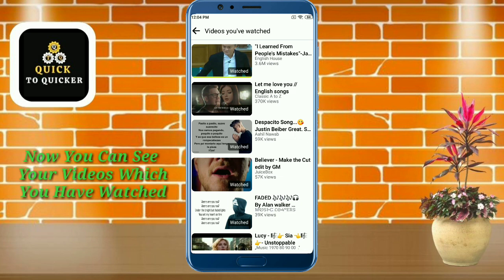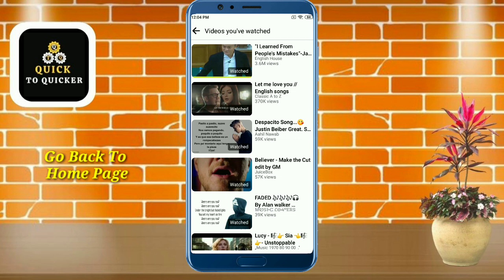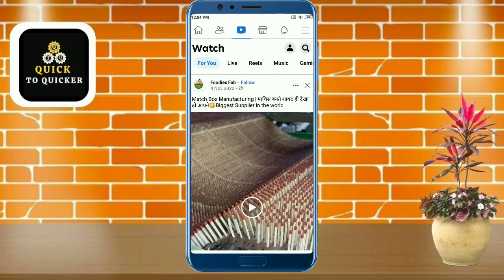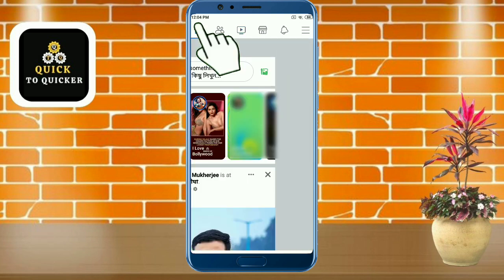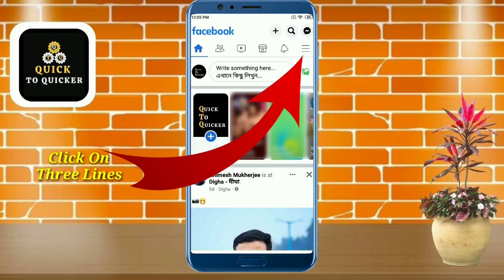Here you can see the videos which you have watched on your Facebook account. Now if you want to clear all video watched history, just go back to the Facebook homepage.